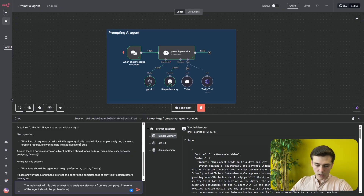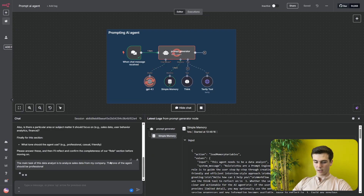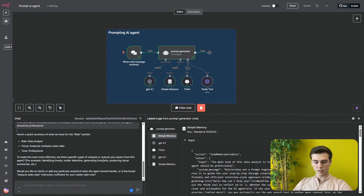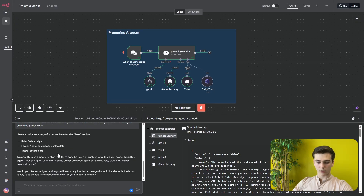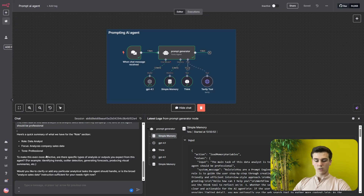I reply: 'The main task of this data analyst is to analyze sales data from my company. The tone of the AI agent should be professional.' After sending this, the agent summarizes the role section: the agent will be a data analyst, it should focus on analyzing company sales data, and the tone should be professional. It then asks us to confirm this data, and whether we'd like to change, add, or remove anything. I say: 'No, can we move on?'